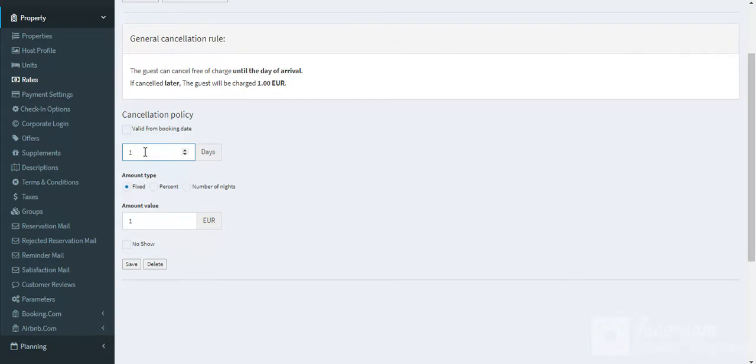Select one night, flag no-show, and save it.